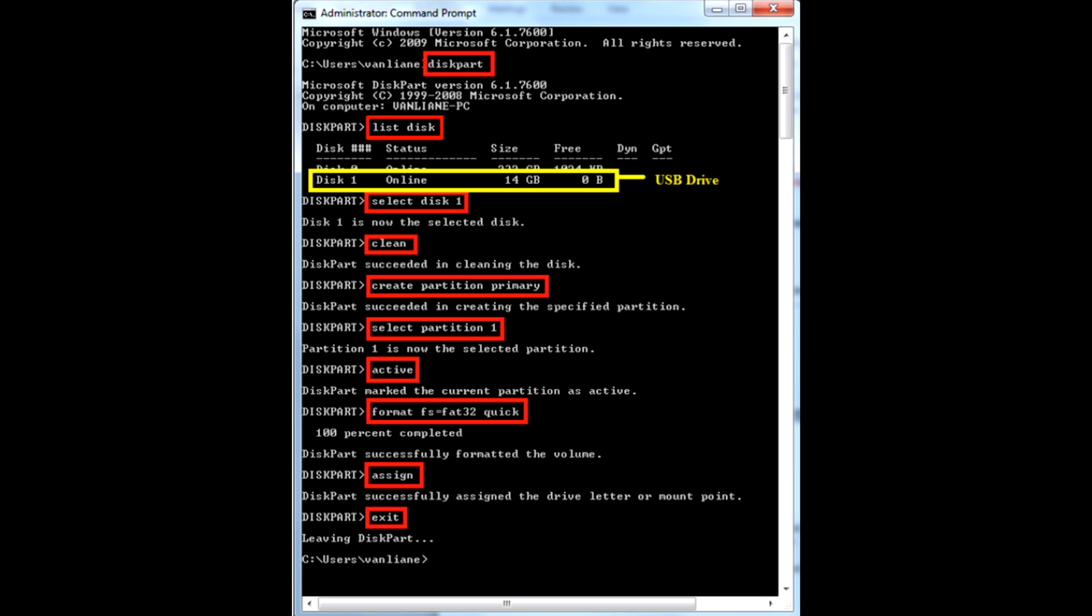Diskpart. List disk. Select disk 1. Clean. Create partition primary. Select partition 1. Active. Format FS=FAT32 quick. Exit.